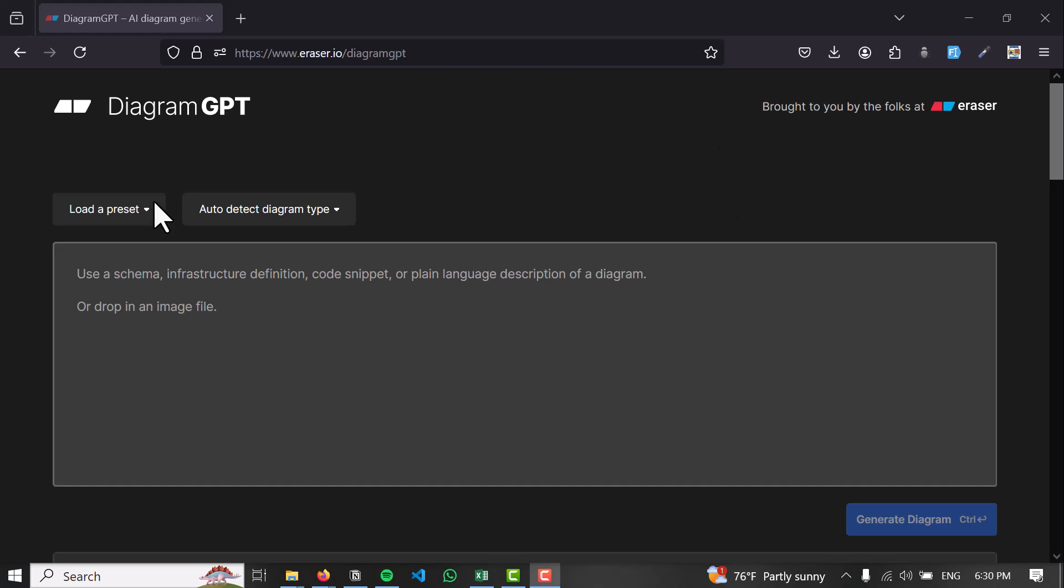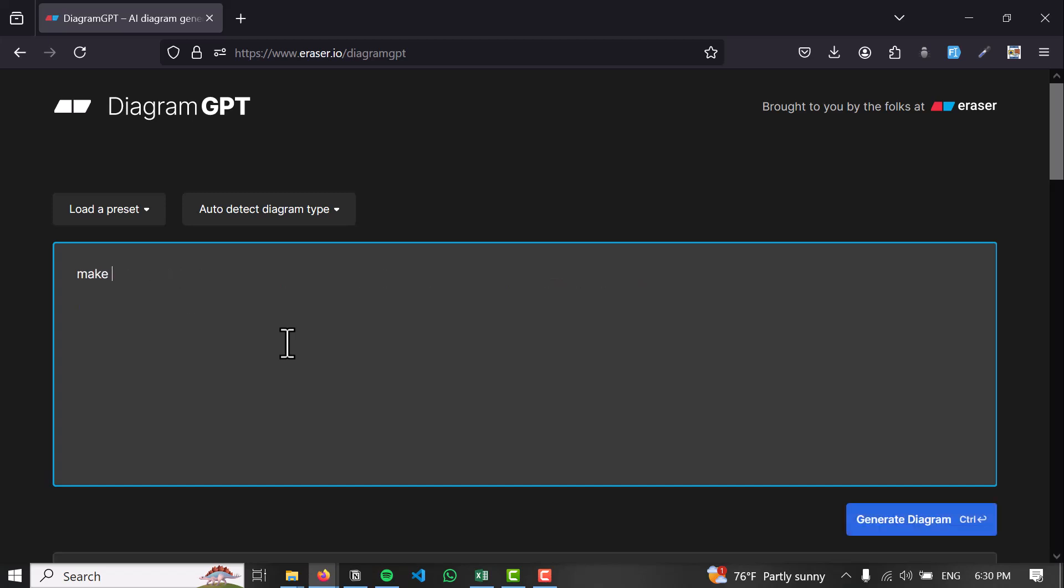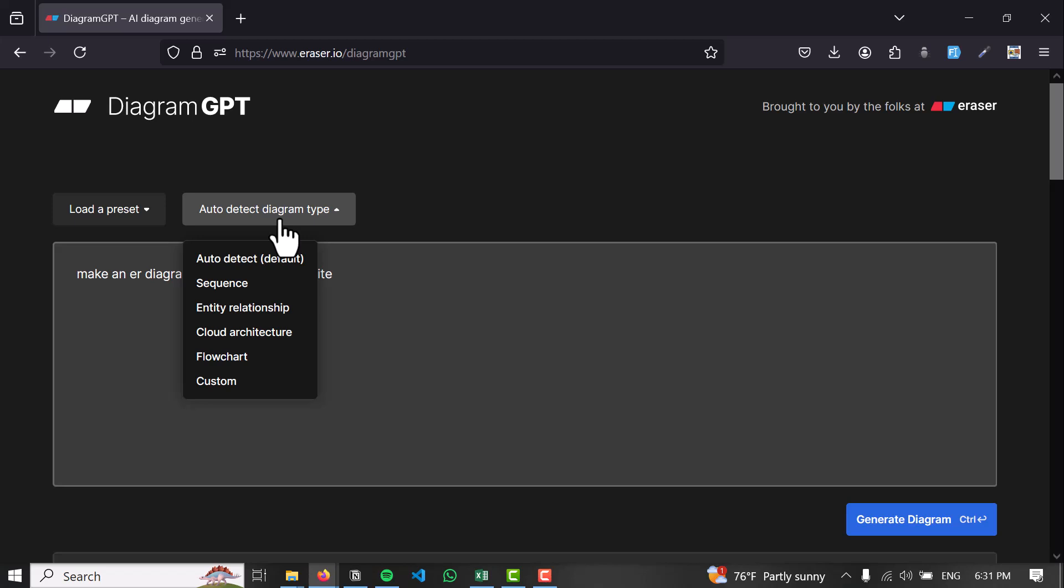Just like in ChatGPT, you can ask it to make an ER diagram of maybe a learning management system or e-commerce website. Click on it and it will make an ER diagram. It will auto-detect, but if you don't want auto-detect, just click on entity relationship.